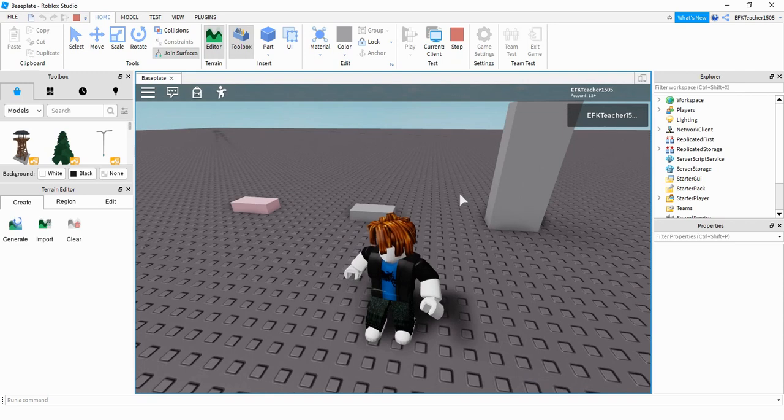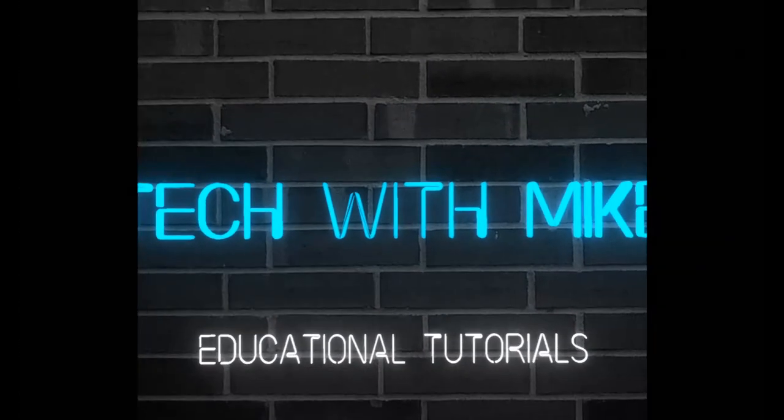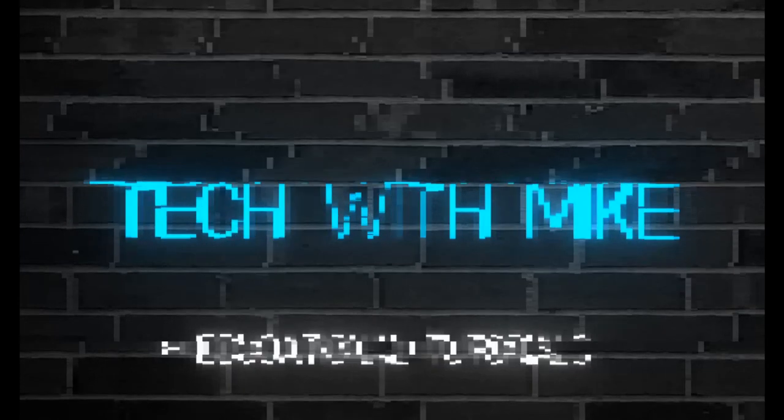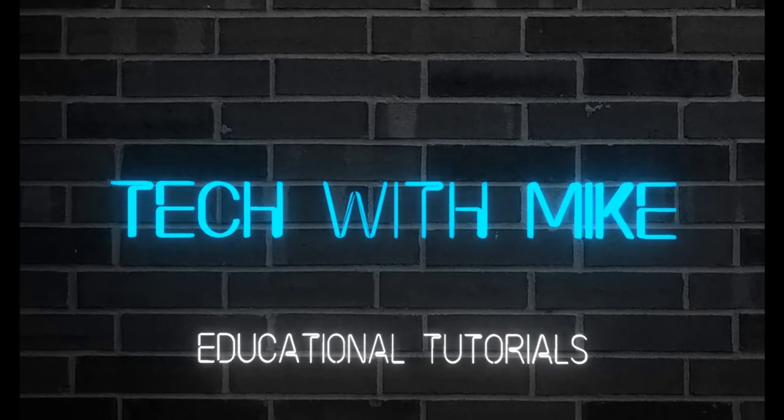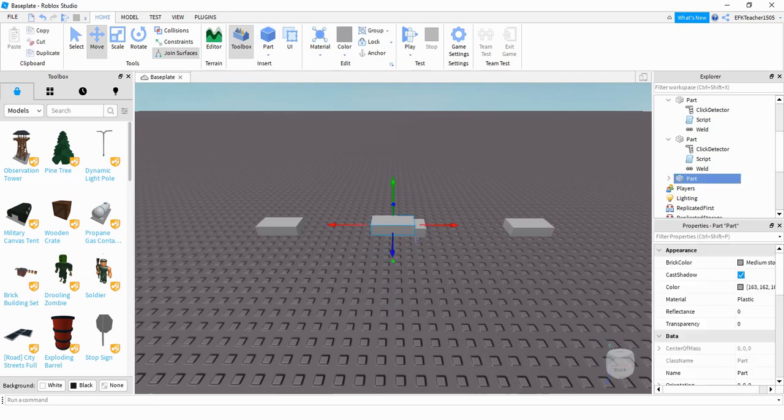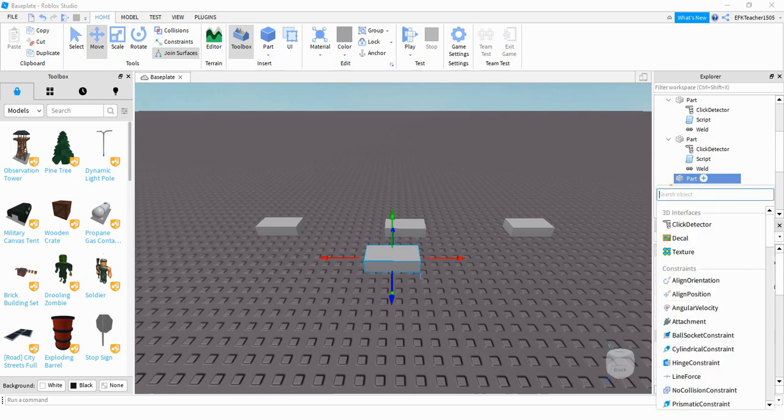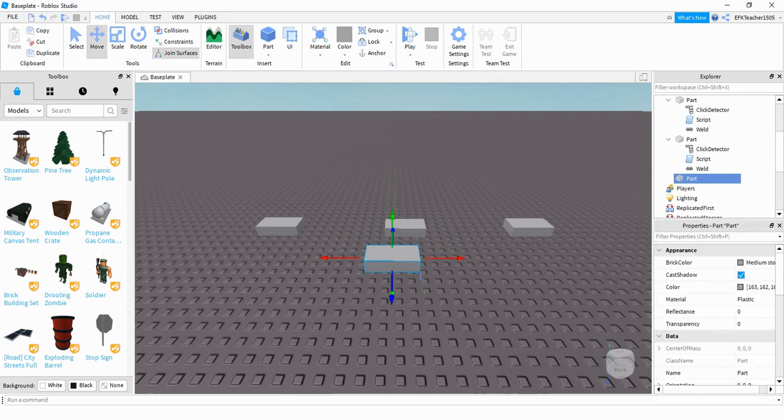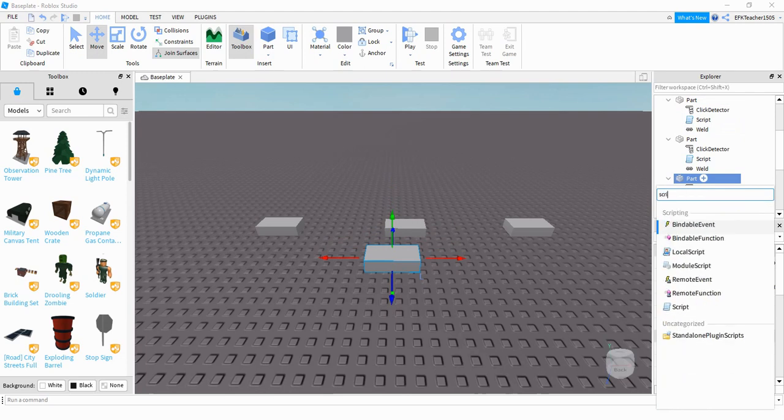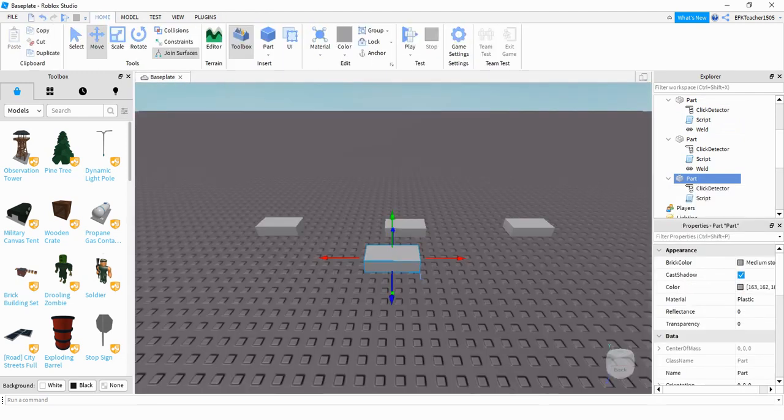So the setup for this project is pretty easy. The first thing you're going to do is insert a part into the game. After you do that, find it in the Explorer menu. Click on the plus sign and start typing click detector. Once it appears, click on it. After that, press the plus sign again and add a script. And that's all you have to do.